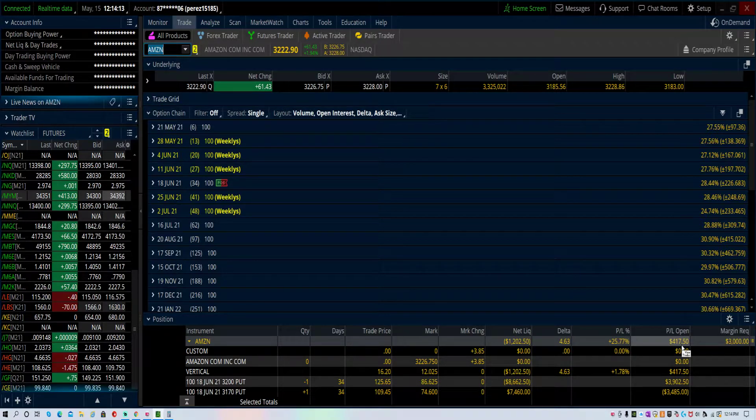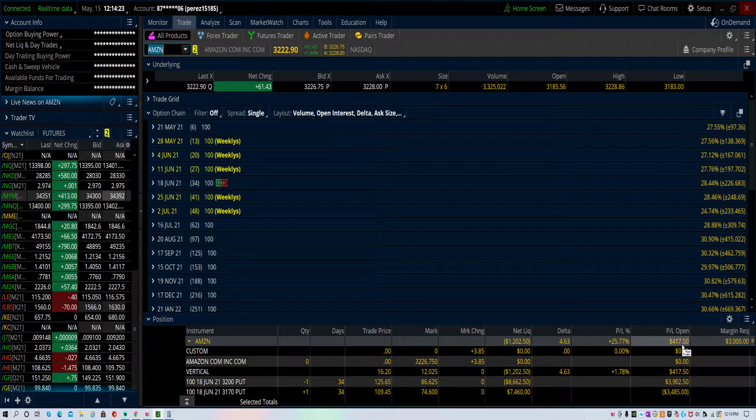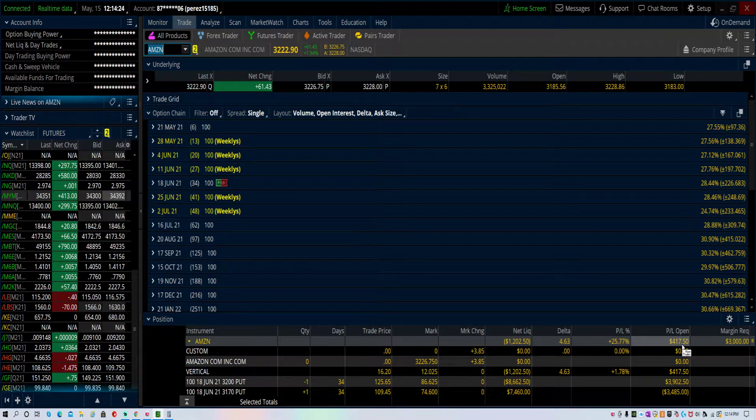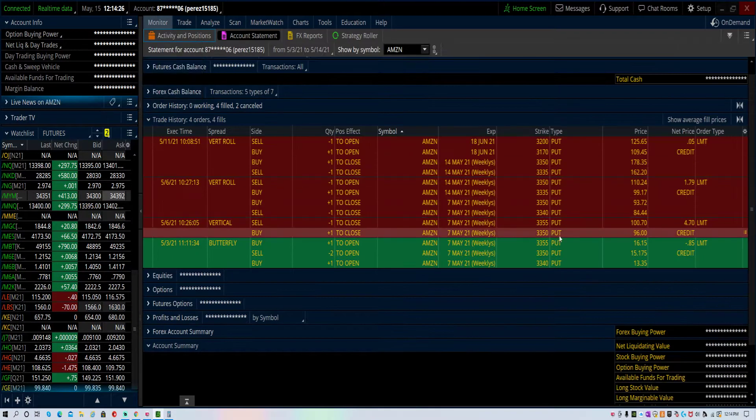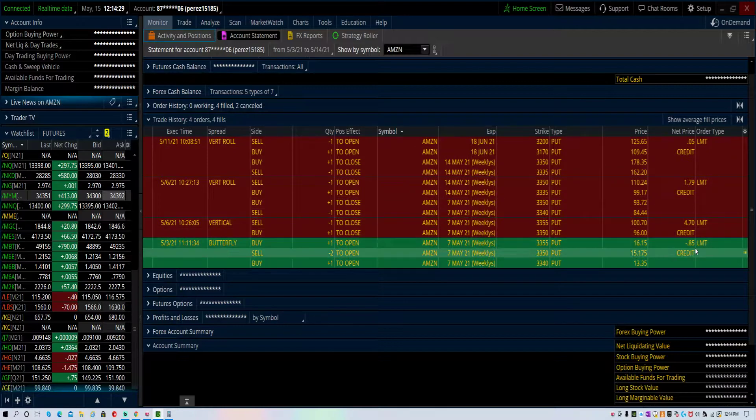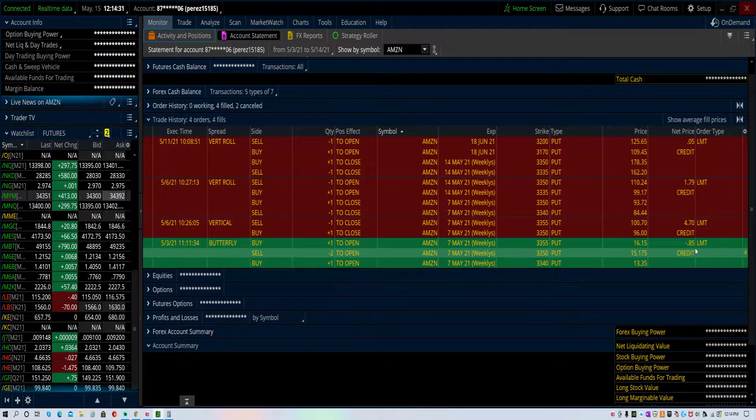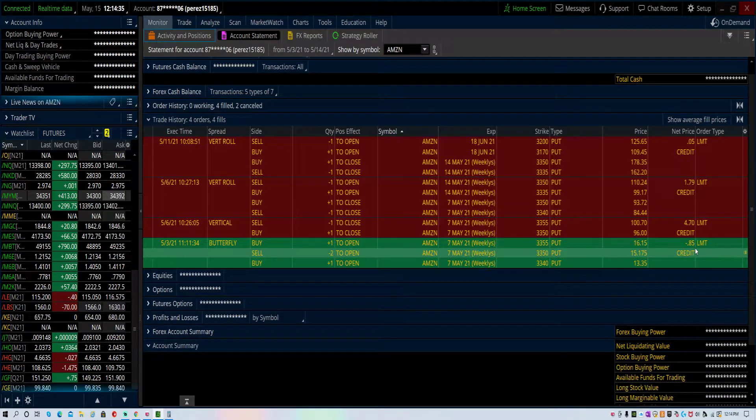I'm currently up $417 on the trade, but it's not that I'm up because if I were to try and buy back this spread I would be at a loss. So I need to continue to go higher.